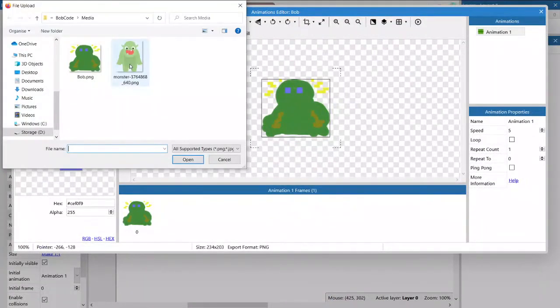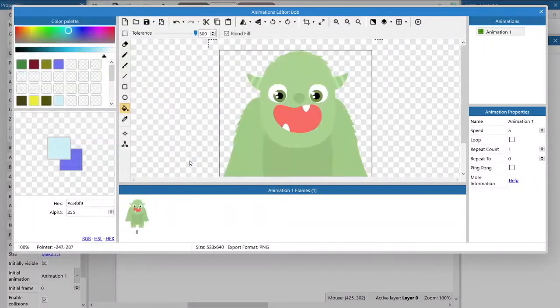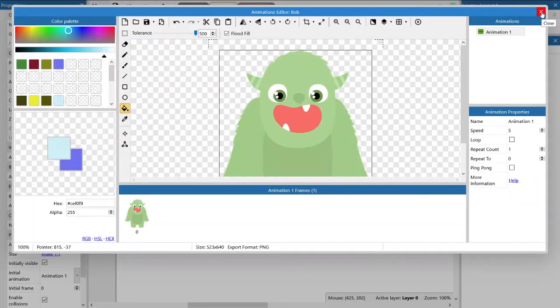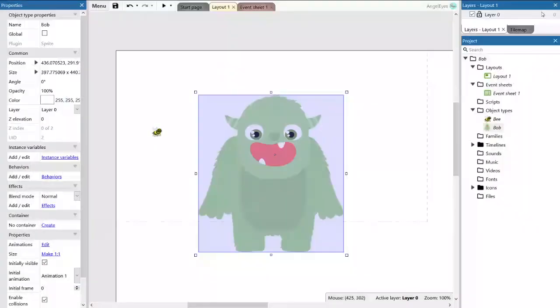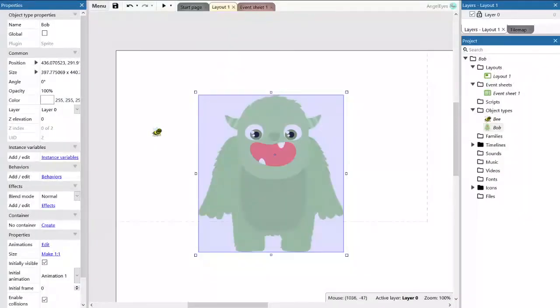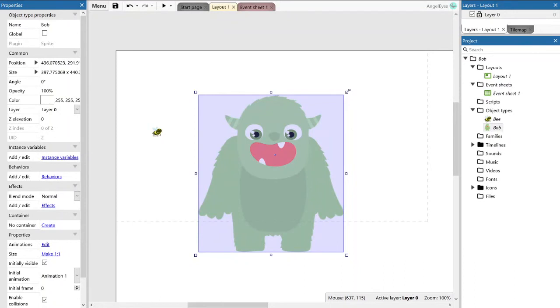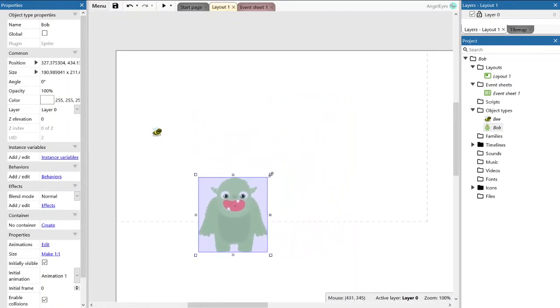So I've already downloaded an image from Pixabay. Thanks very much to Marta Simon for this gorgeous looking monster, which we're going to use as Bob. There is a link to Marta's other artwork in the description below.